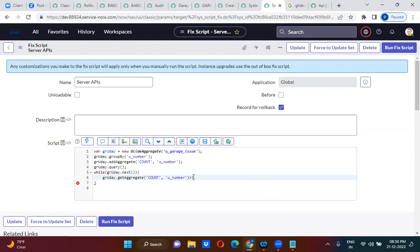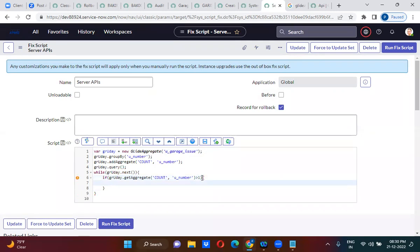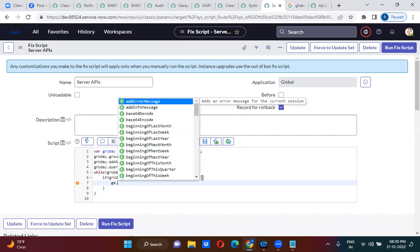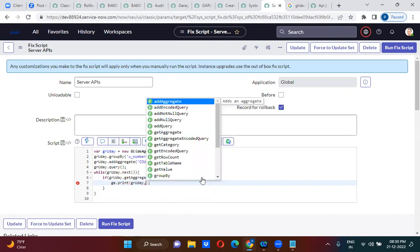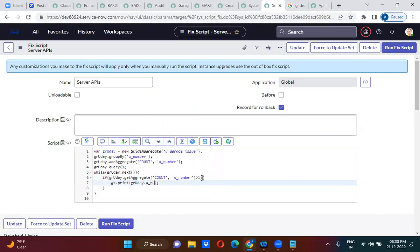Greater than one means duplicates. All the numbers have only one record, but for 306 there are 4 records, and for 302 there are 2 records. So more than one record. What are the numbers? gs.print.u_number.